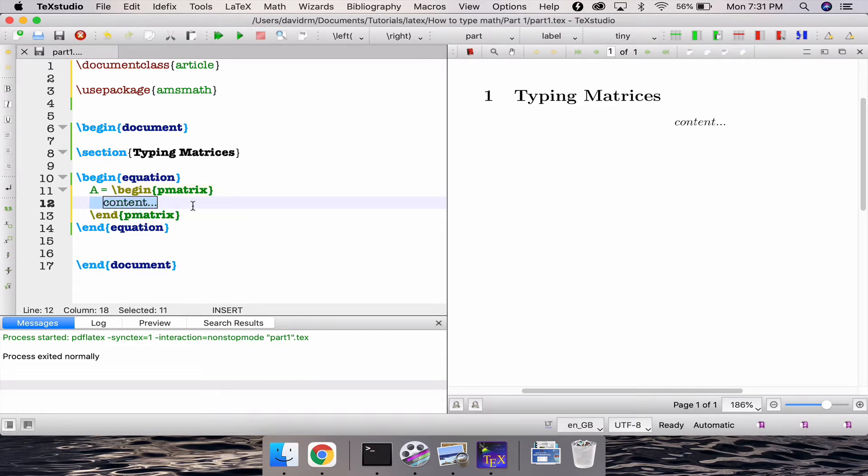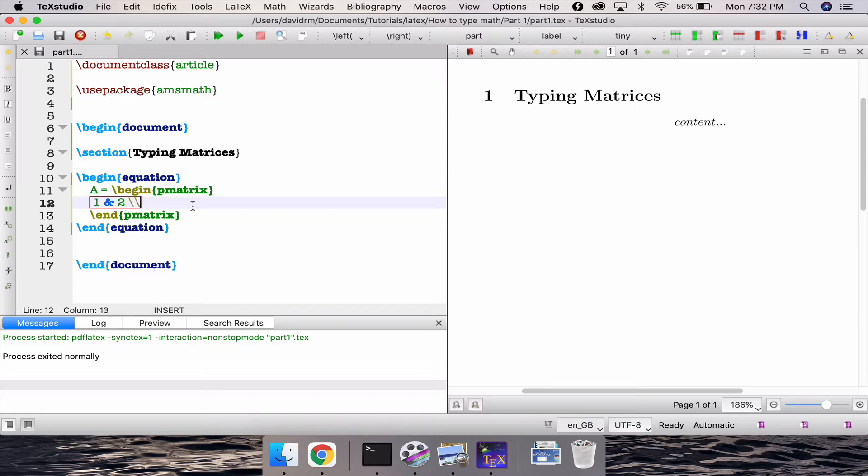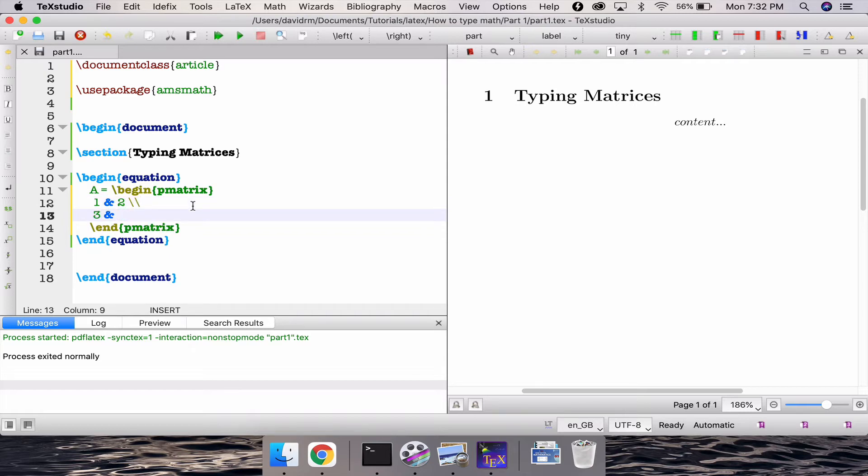So the way we write the matrices is simply we write the entries here. Let's say suppose one and then we write an ampersand symbol to denote that it is a first column first entry and we write another entry, let's say suppose two. And to go to the next row we write double slash and then we type three and then ampersand symbol four. So this is first row first column and this is second row second column.